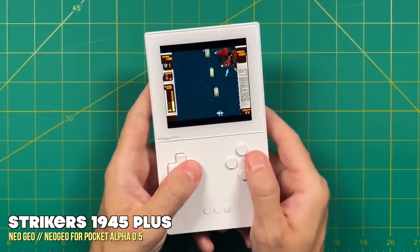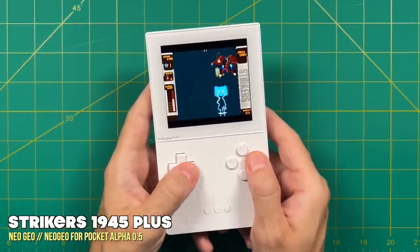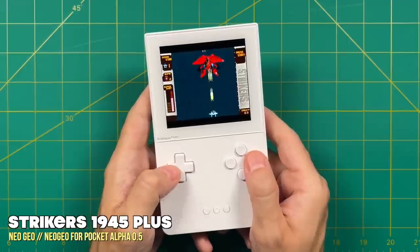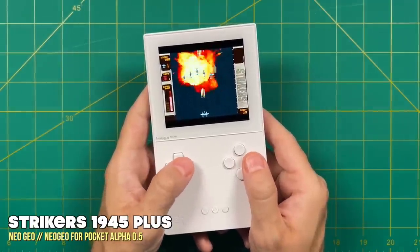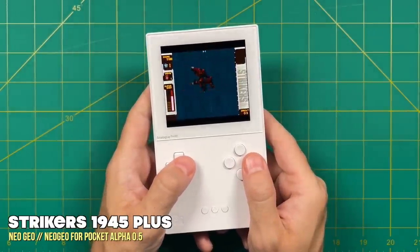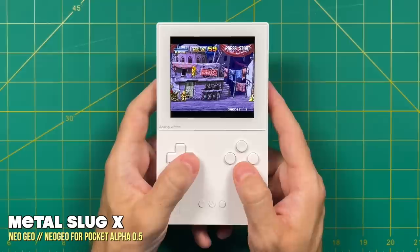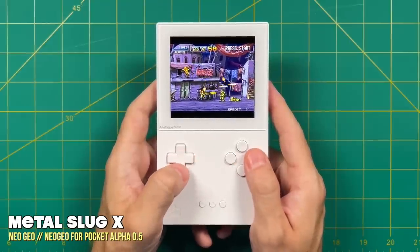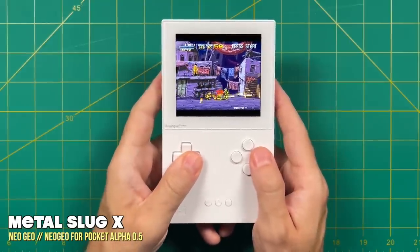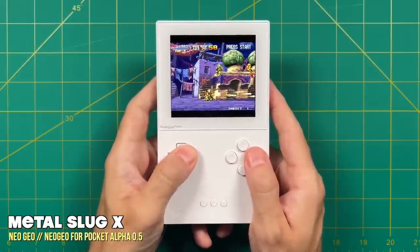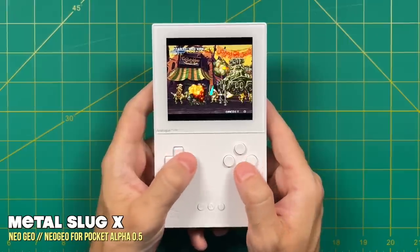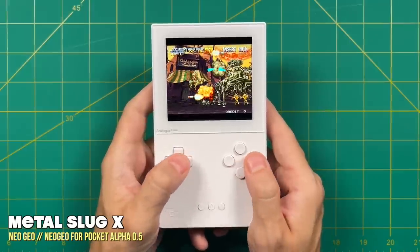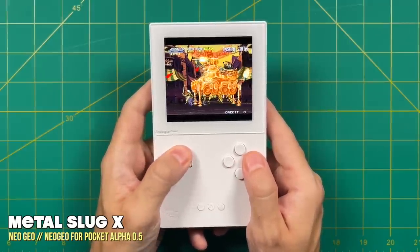A lot of people who are big Neo Geo fans are probably going to love this fact, but I did want to make it known that these games are going to play like they are on the original hardware. Which means that some games, for example Metal Slug X, are going to have a lot of slowdown like they did in the original arcade.